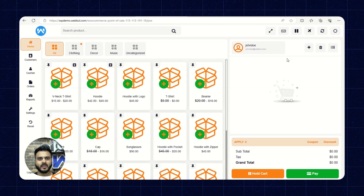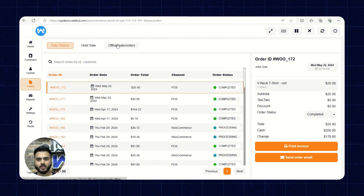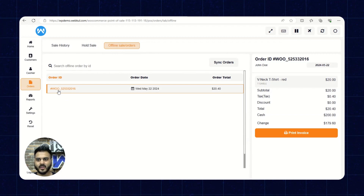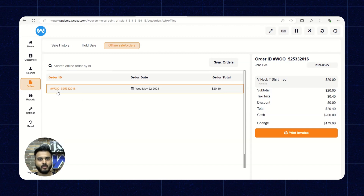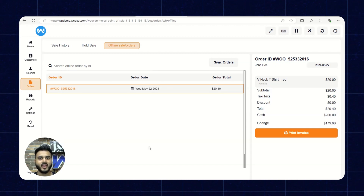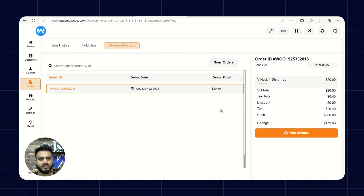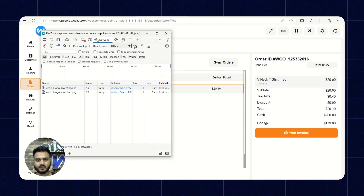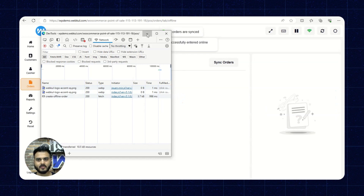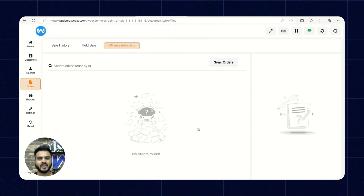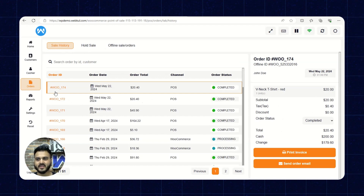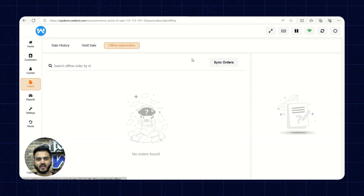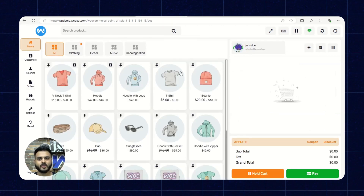The offline order has been recorded in the offline settings as well. Going to Orders and then the Offline Sale and Orders section, we can see the order ID, order date, and order total for the product placed offline. We can also sync both online and offline orders using the Sync Orders button. Now that the internet is back, the order has been synced and is present in the sale history.